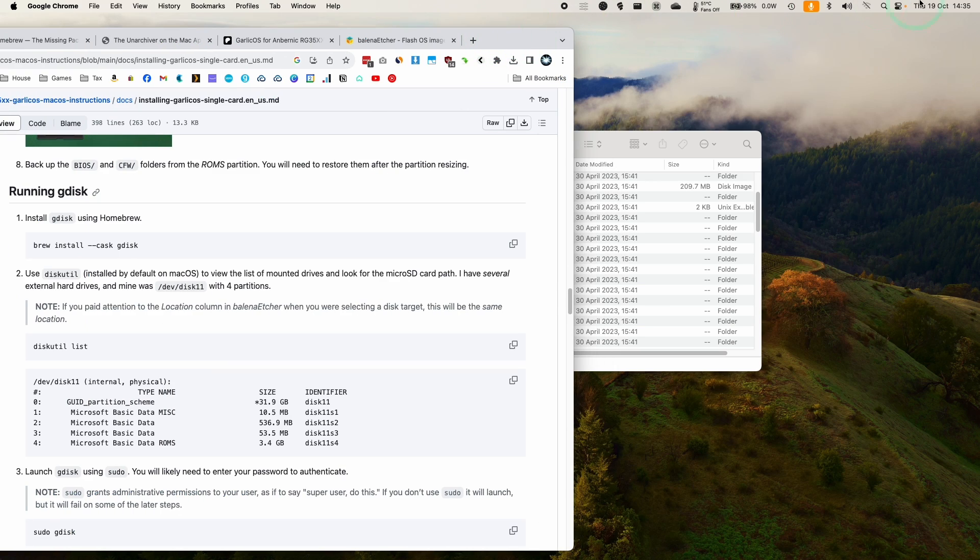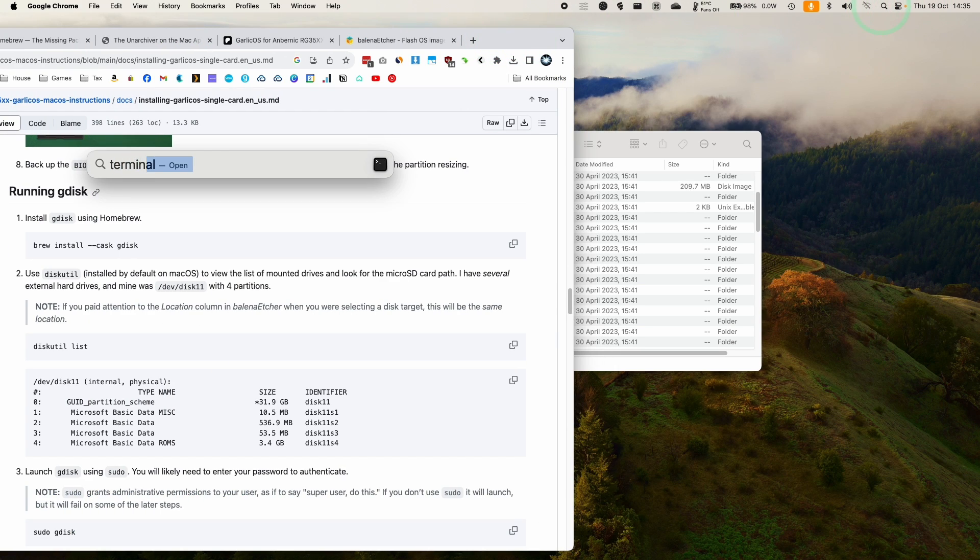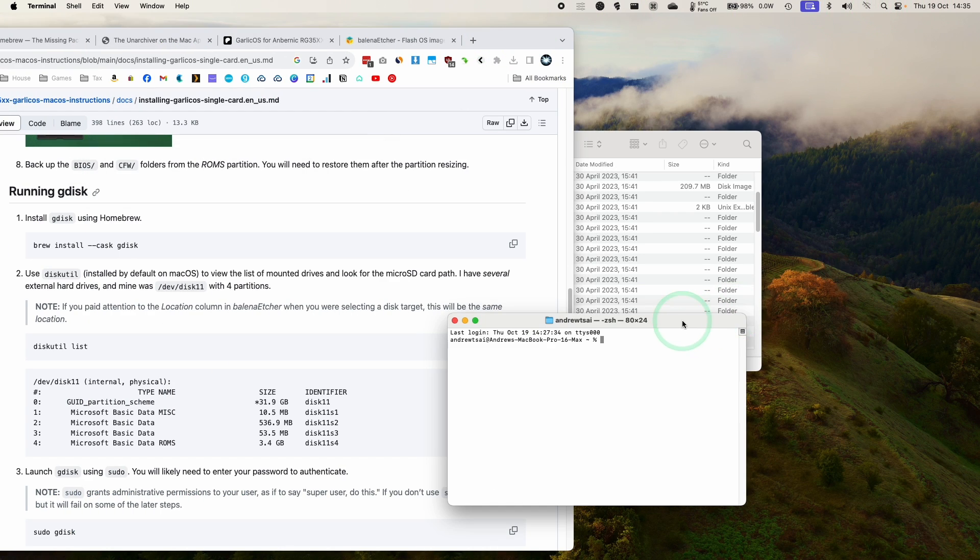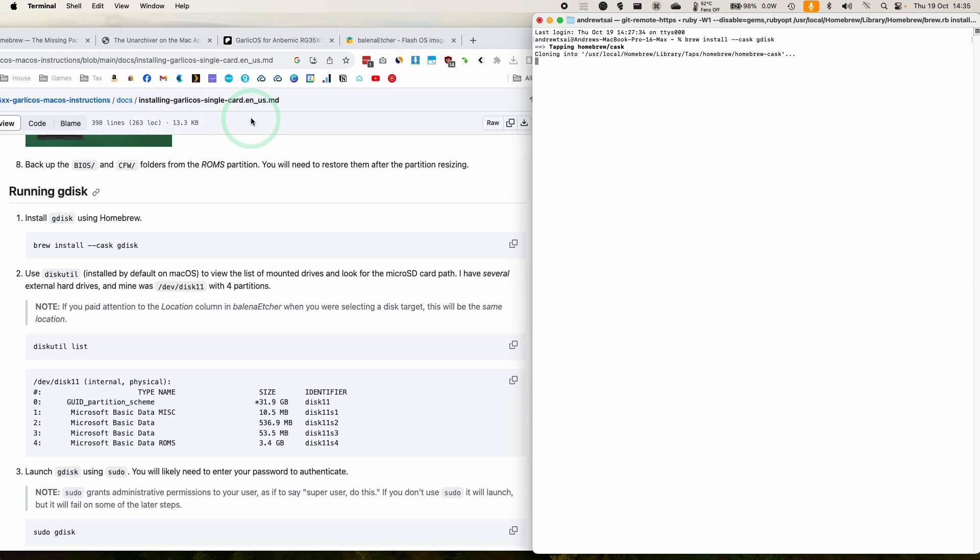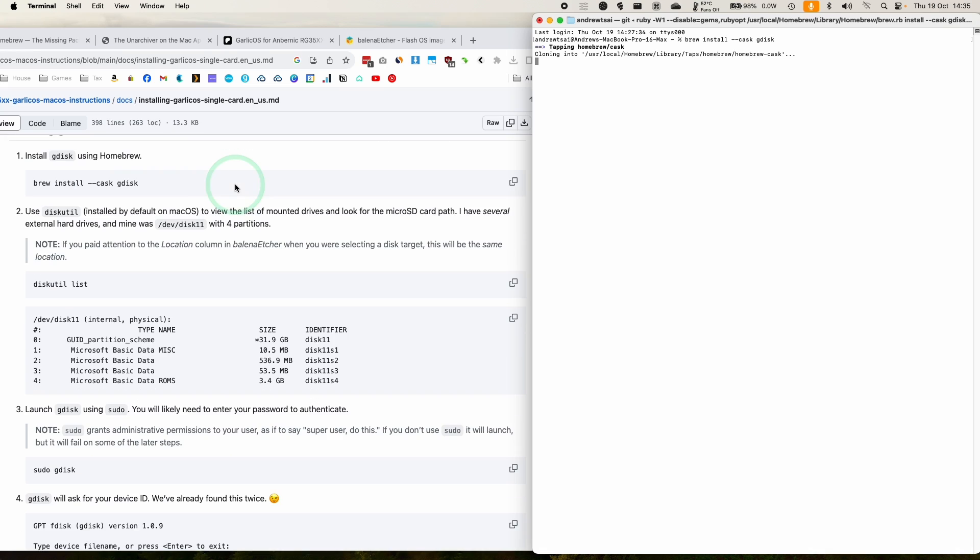So I'm going to be following these instructions. We're going to be opening up terminal, which I'll do on the right. I'm basically going to follow the commands brew install cask gdisk. So this is going to be using homebrew to install gdisk, which is going to be used to resize the partition.